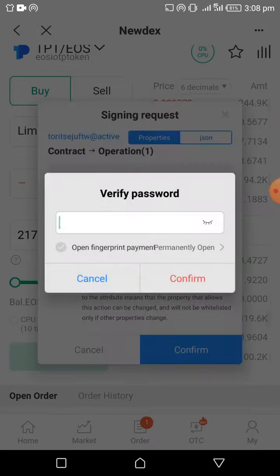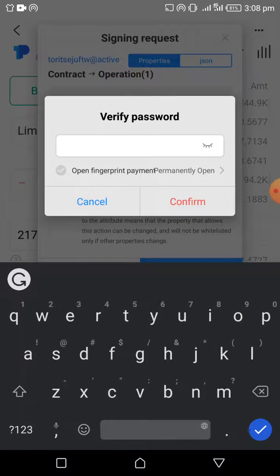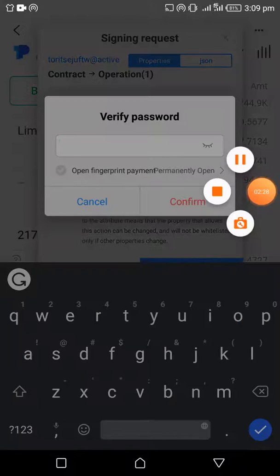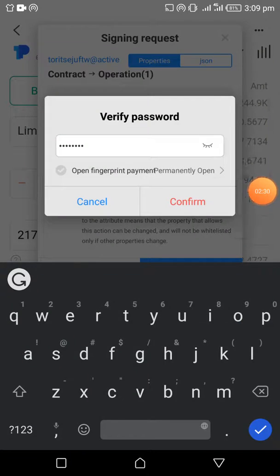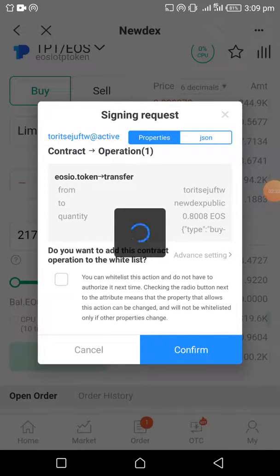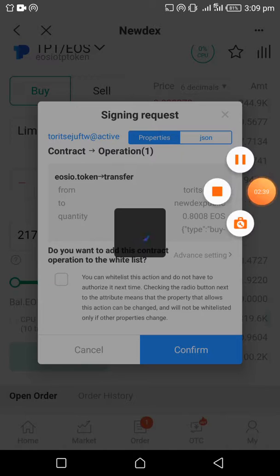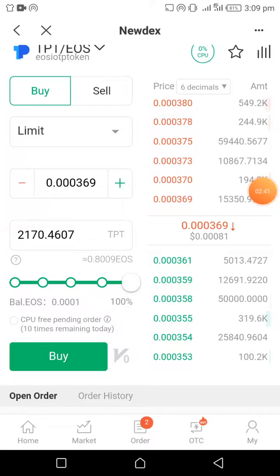Click on Confirm. Enter your password. And then yes, the transaction has gone through.